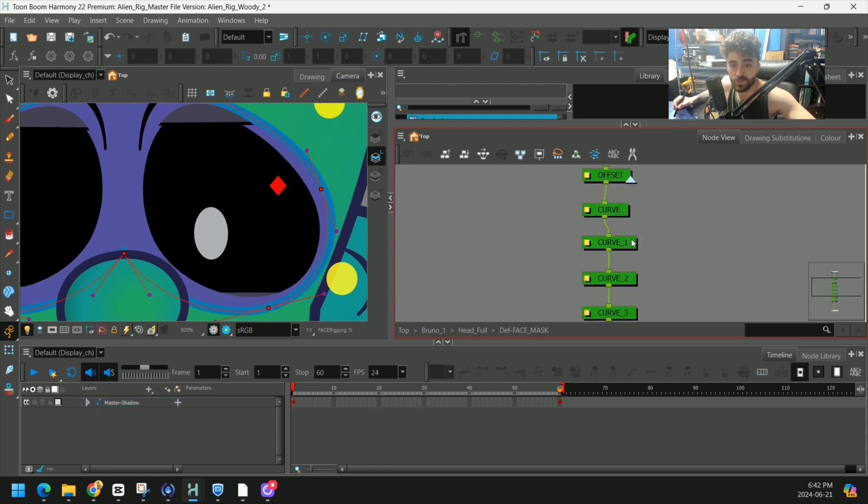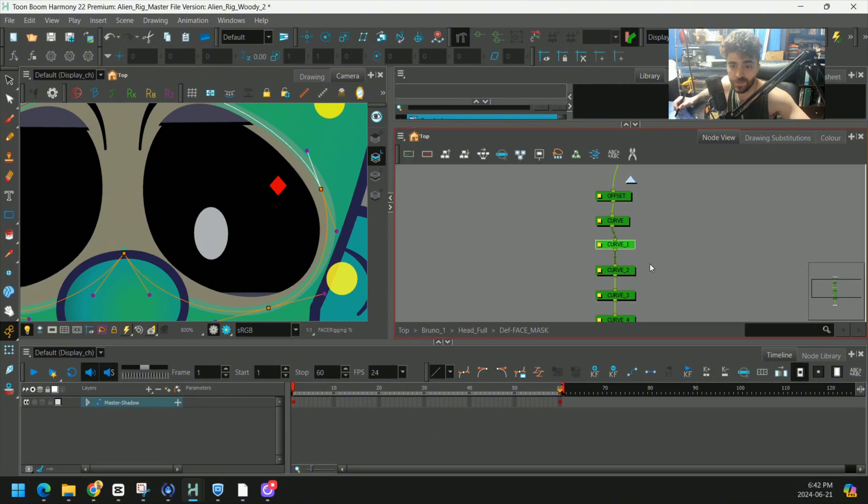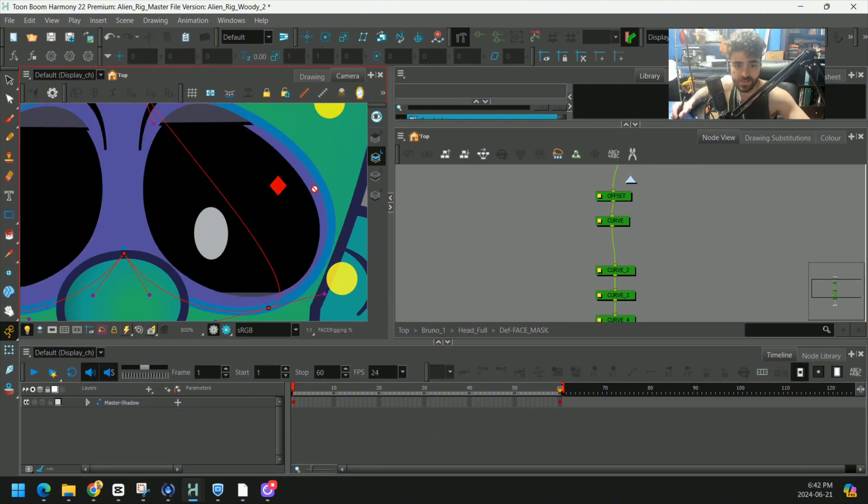Now remember, each of these nodes is just a point on our deformation curve. So if we press X, see that? That point just disappeared.